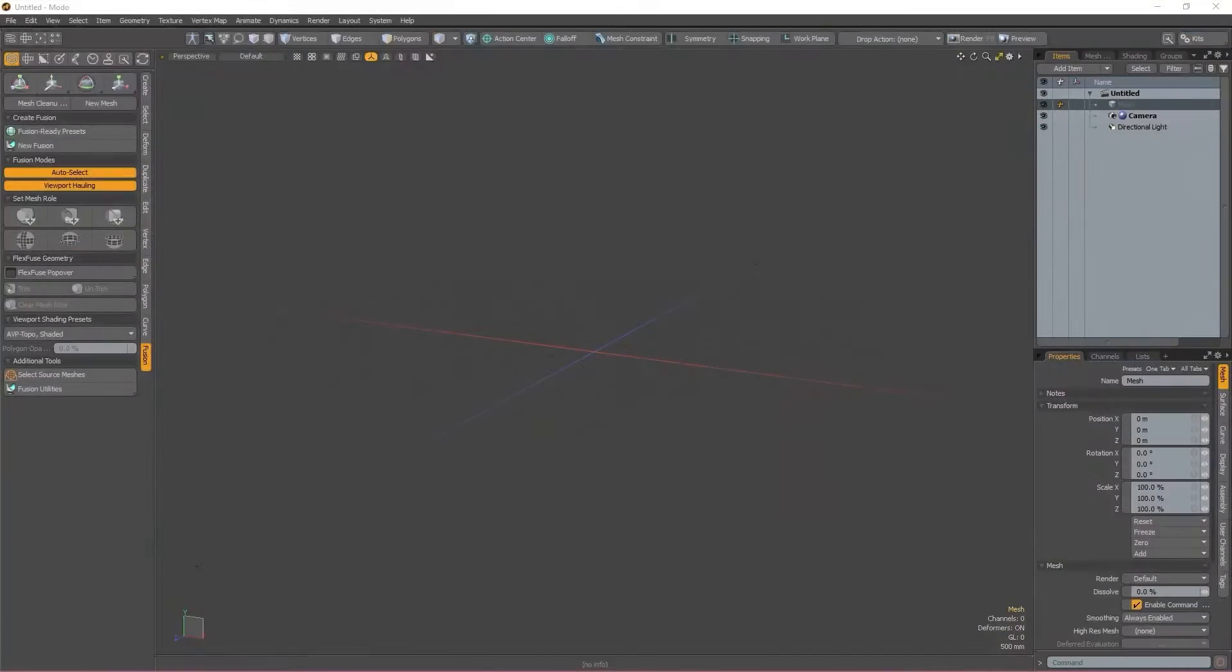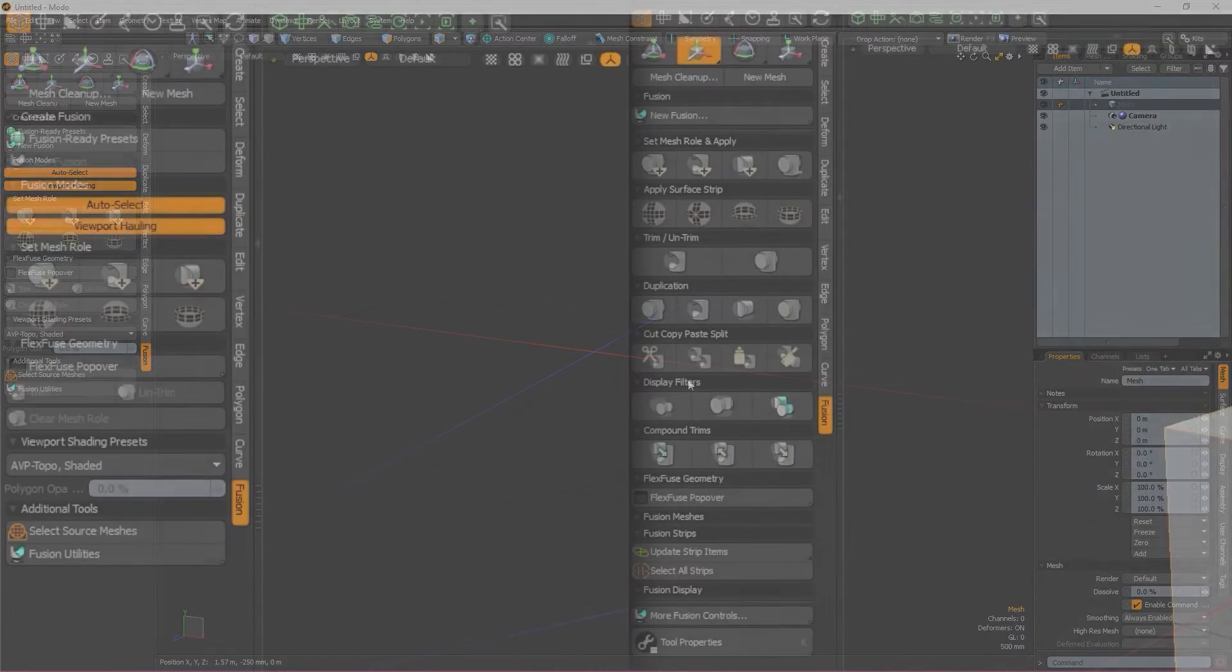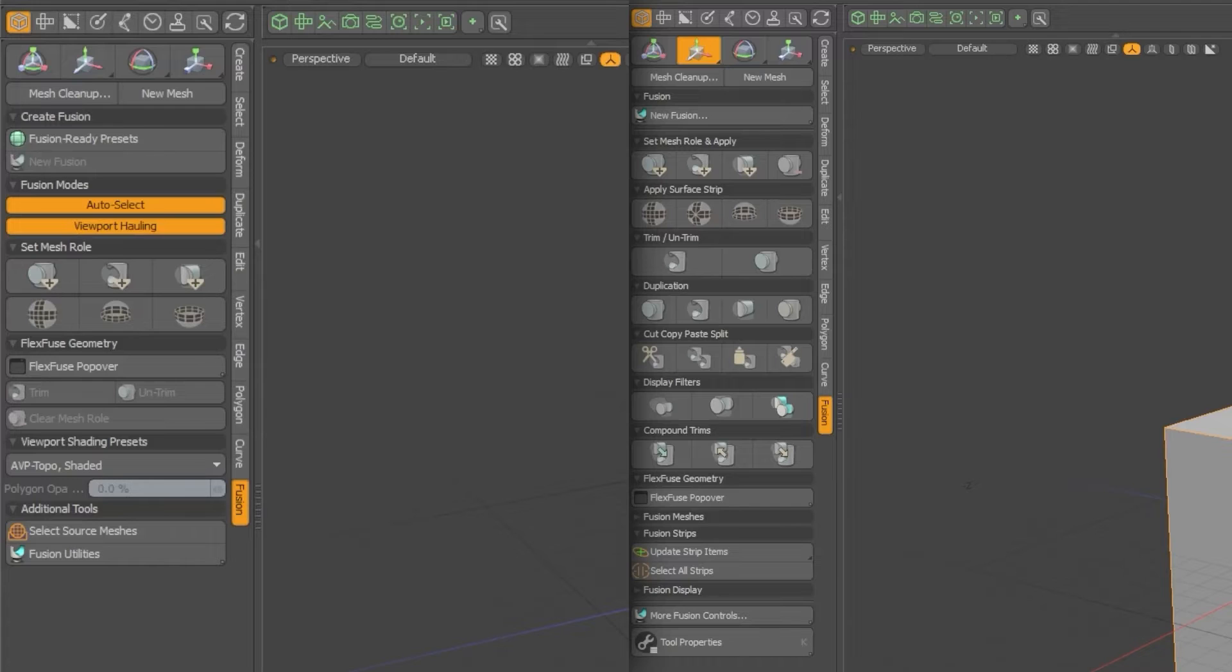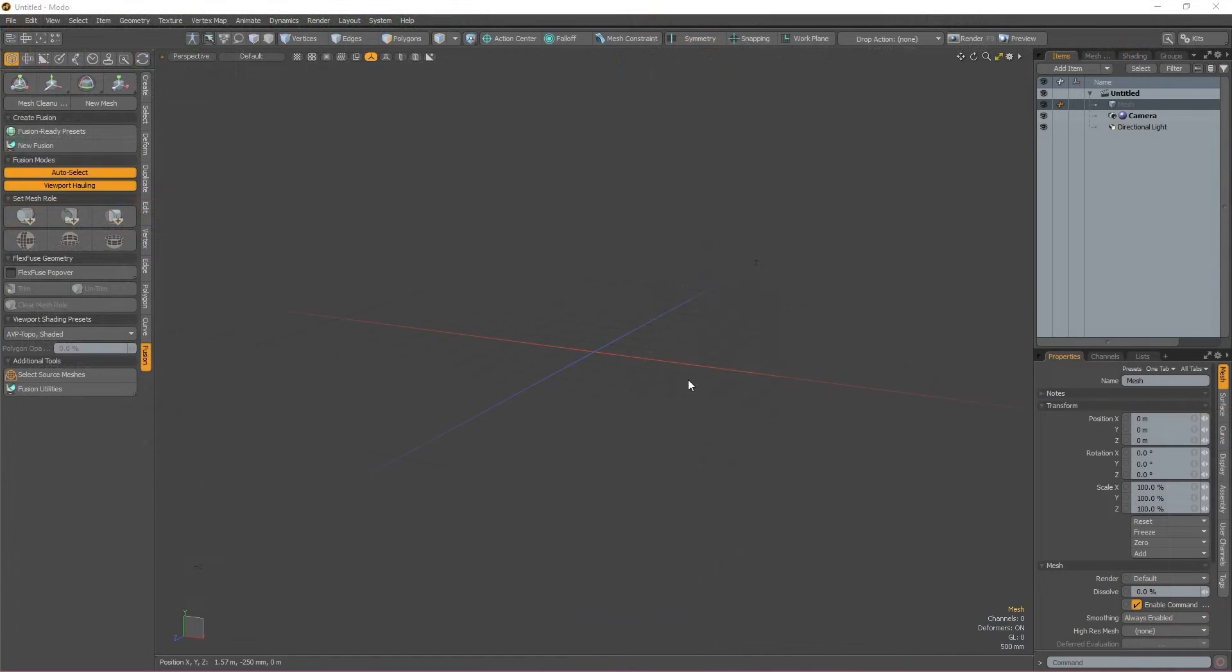Moving on, the MeshFusion UI was actually overhauled in Modo 15.1 to make MeshFusion more intuitive to use. The menu is laid out in the order that you would set up and edit your fusions.